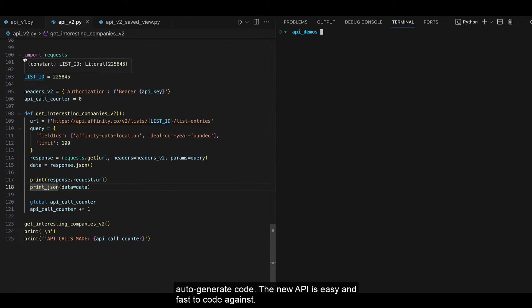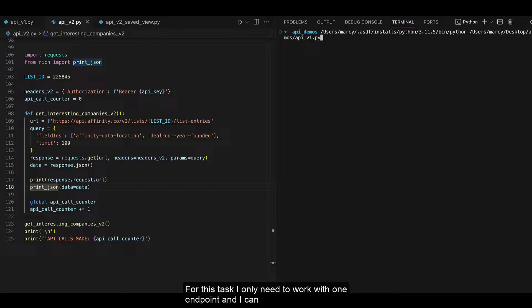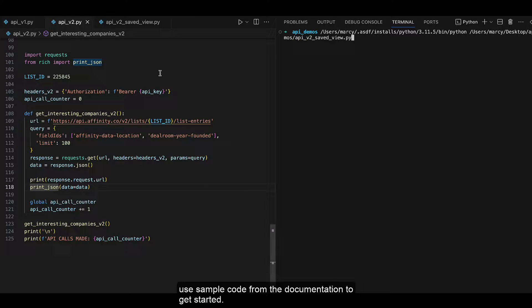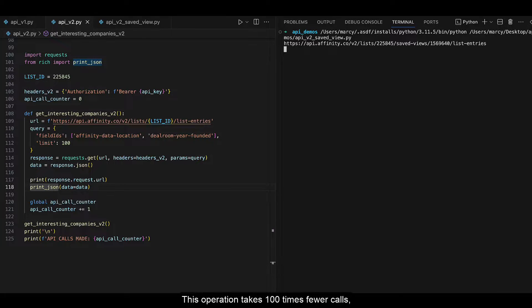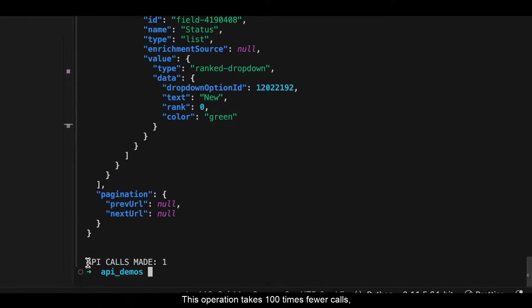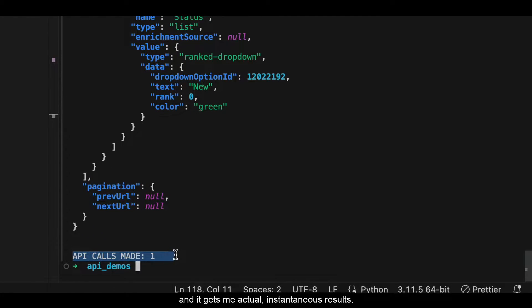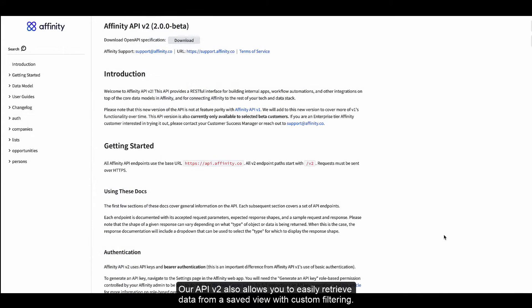The new API is easy and fast to code against. For this task, I only need to work with one endpoint, and I can use sample code from the documentation to get started. This operation takes 100 times fewer calls, and it gets me actually instantaneous results. Our API v2 also allows you to easily retrieve data from a saved view with custom filtering.